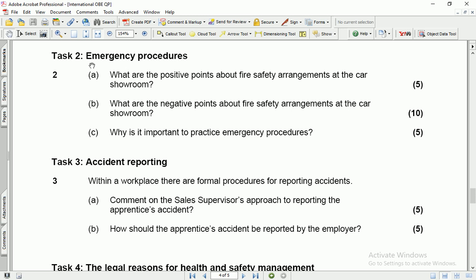Task 2 is related to Emergency Procedures and has three parts. Part A asks for the positive points about fire safety arrangements at the car showroom. Part B asks for the negative points. We have 10 marks total, so we should provide 10 to 12 points. Part C asks why it is important to practise emergency procedures — this is a general part where we can use internet sources. We have 5 marks for Part C, so at least 5 pieces of information are required.